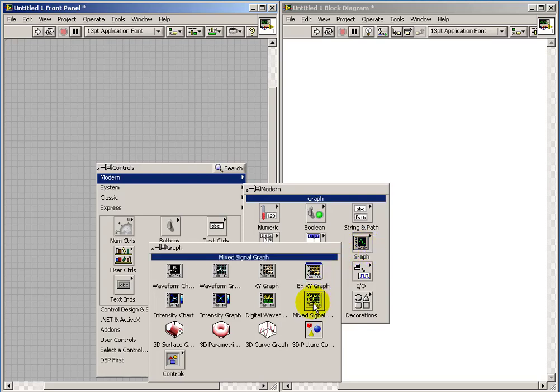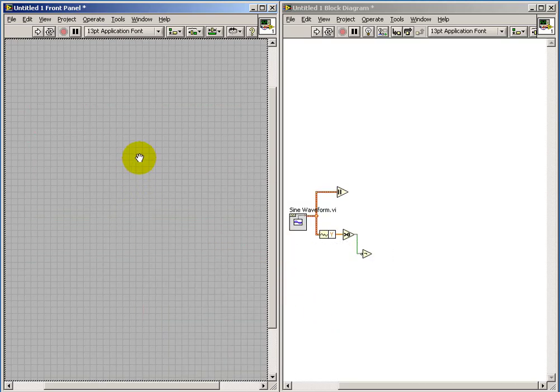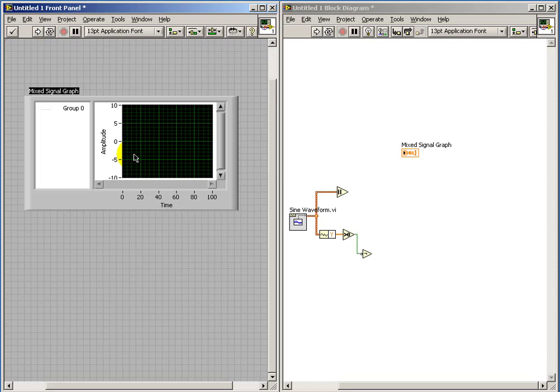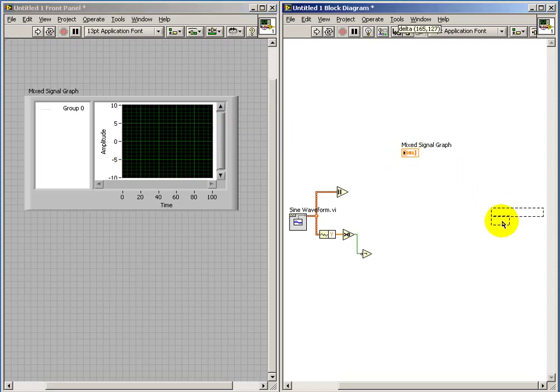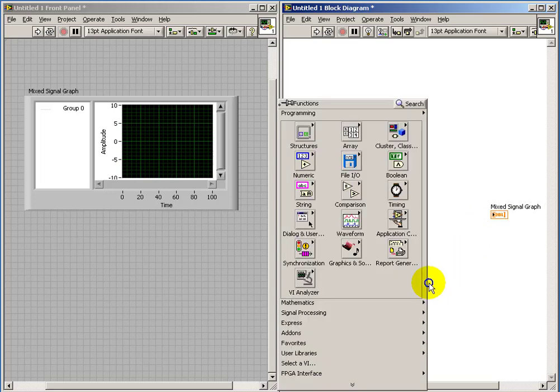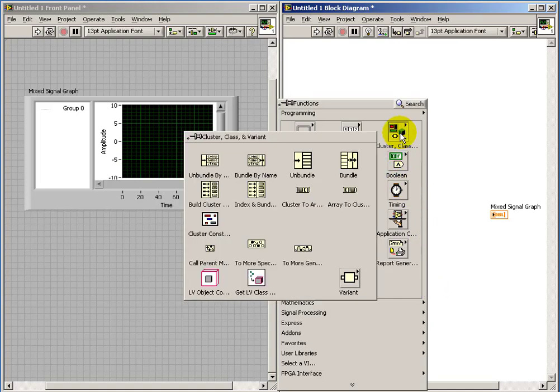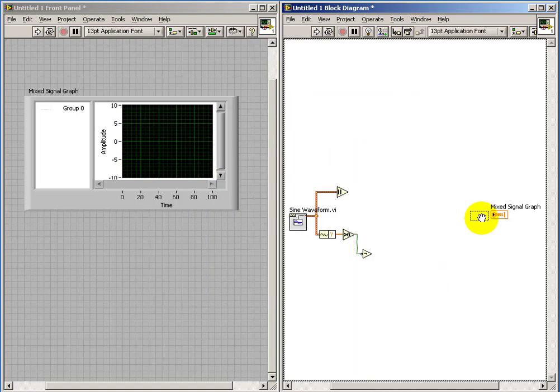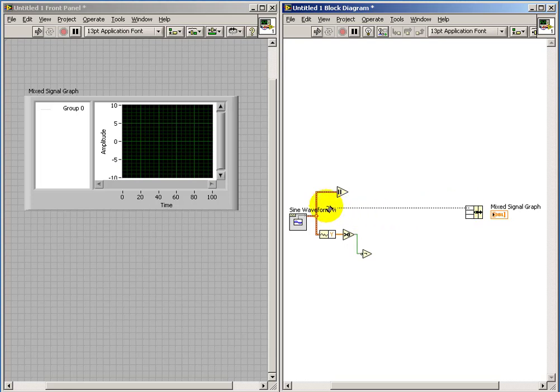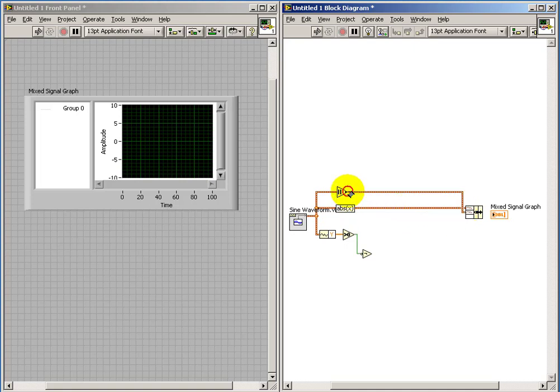And here's the mixed signal graph, and I have a little bit of work to do to get the signals properly formatted so that they display correctly on the mixed signal graph. We'll use the bundle into a cluster to join everything that needs to be plotted together into one single cluster to send to the mixed signal graph.